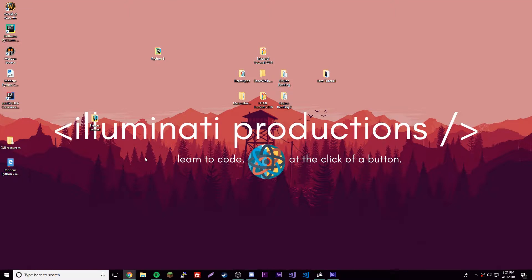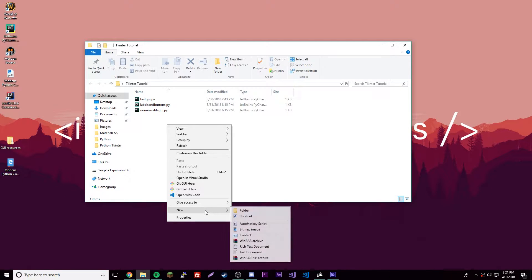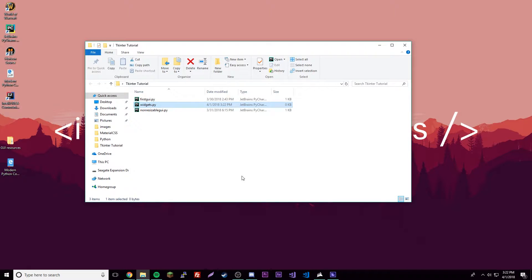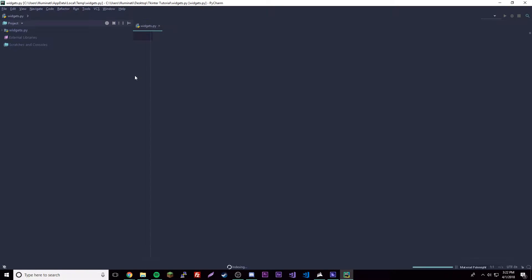Hey, what's up guys. This time I'm going to show you how to add widgets to your GUI applications. Let's get right into it. Let's go to our Tkinter tutorial folder, create a new text document, and call it widgets.py. Make sure you have the .py extension and let's open it up in PyCharm.